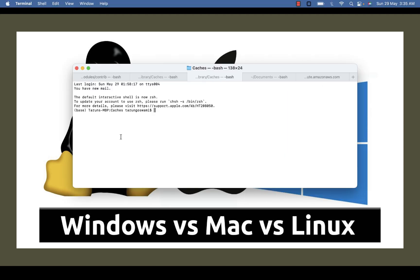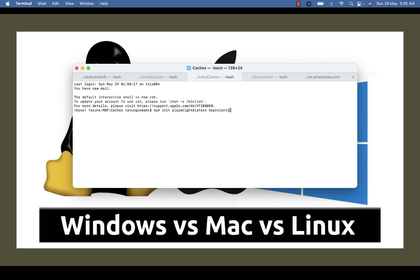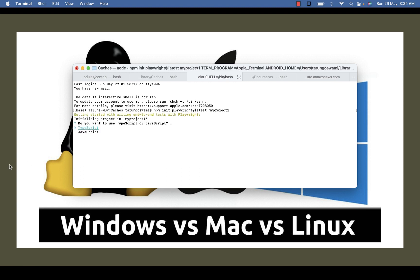Now if you don't want to install using Visual Studio Code, open your terminal or command prompt and type npm init playwright@latest, latest for the latest stable release and your project name. Press enter and you will see 'Do you want to use TypeScript or JavaScript?'